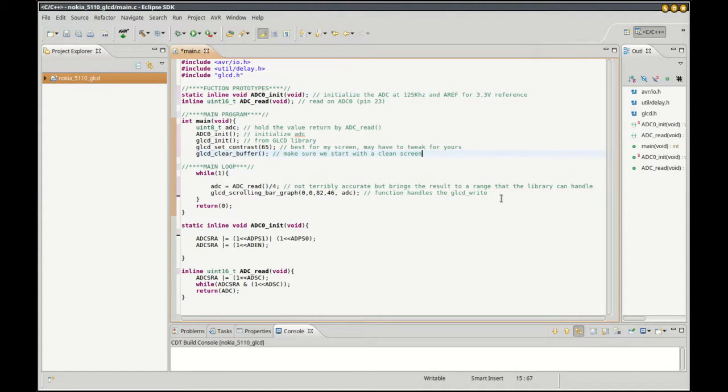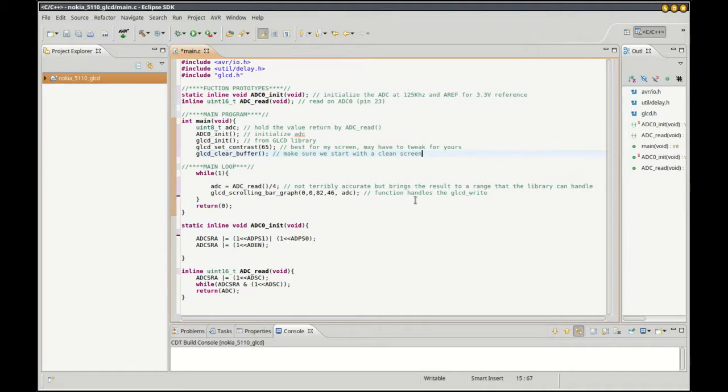The function itself handles the clearing the buffer and the writing the buffer, and also has a little bit of a delay built into it. So I don't add any delays into this. And then here these will be specific to your device, so check your data sheet for that.